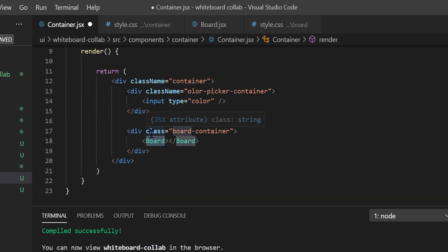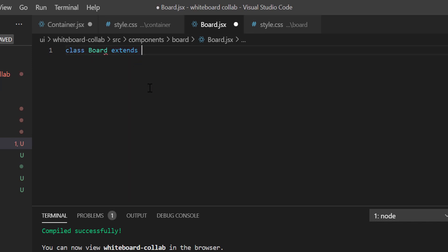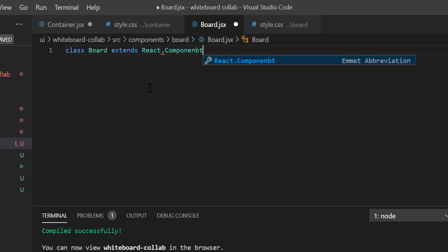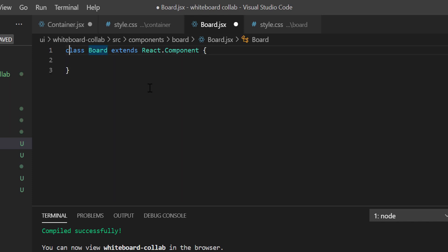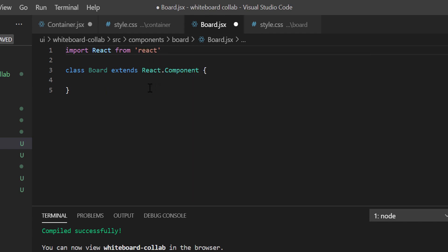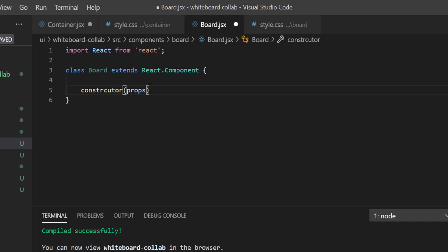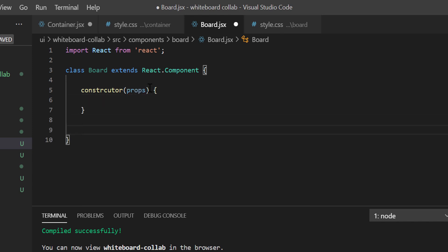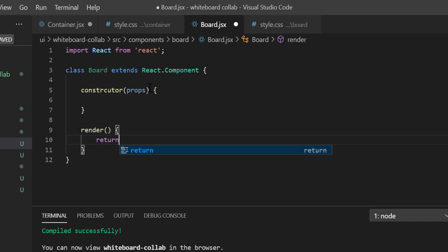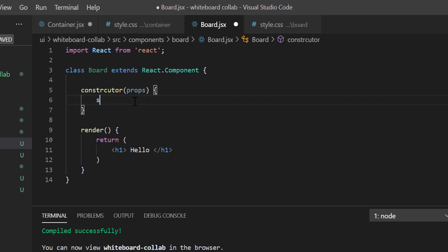Now we have to define the board in board.jsx. We shall create another class component for board: class Board extends React.Component. Let's import React again. Inside the class, let's define a constructor. Inside the render function, just for testing, return a sample text hello inside an h1 tag. I forgot to call super from constructor, so let's add that.